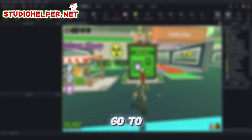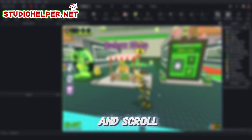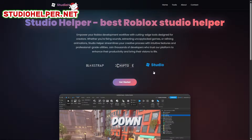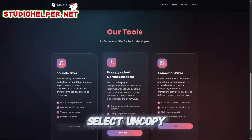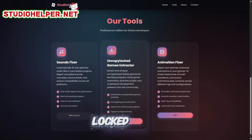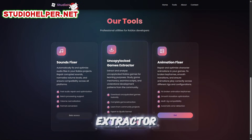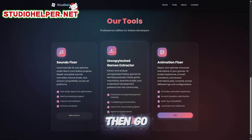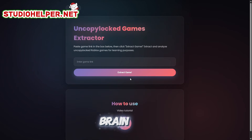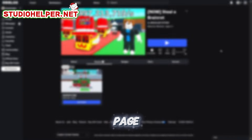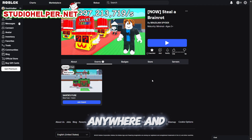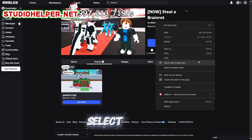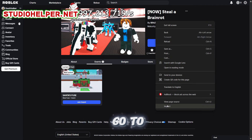First, go to Studio Helper and scroll down. Select Uncopy Locked Game Extractor. Then go to the Steal a Brain Rot page, right-click anywhere, and select Inspect.